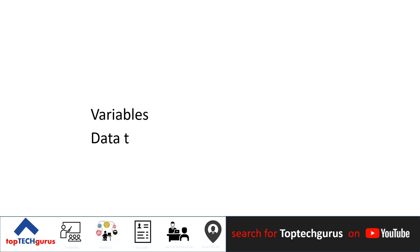In this video, let us talk about Python variable, data types, and indentation.